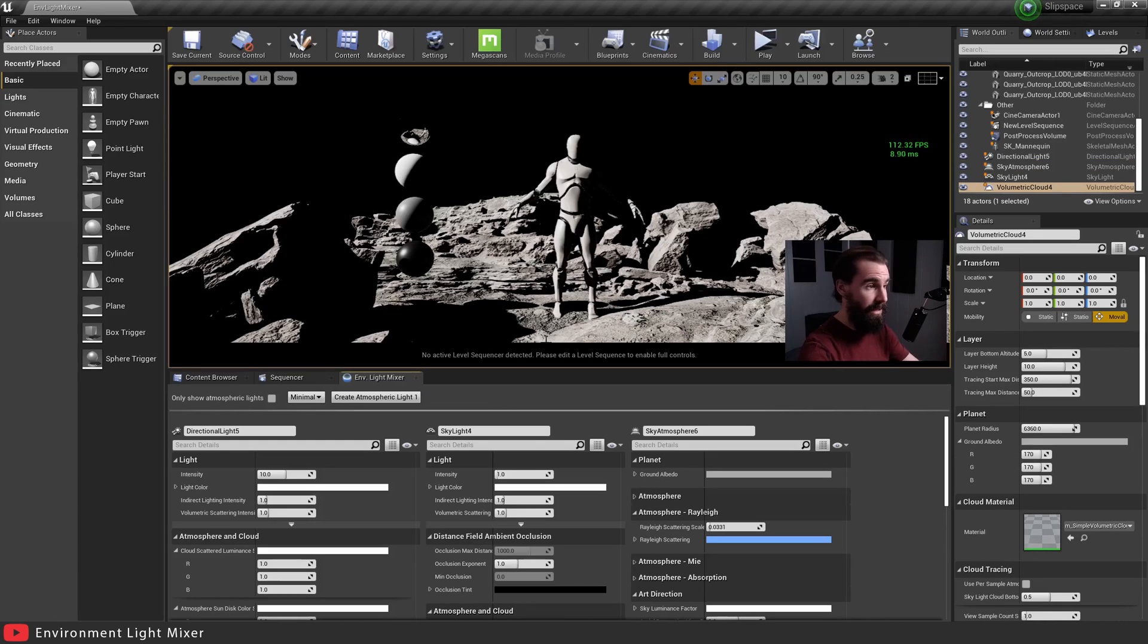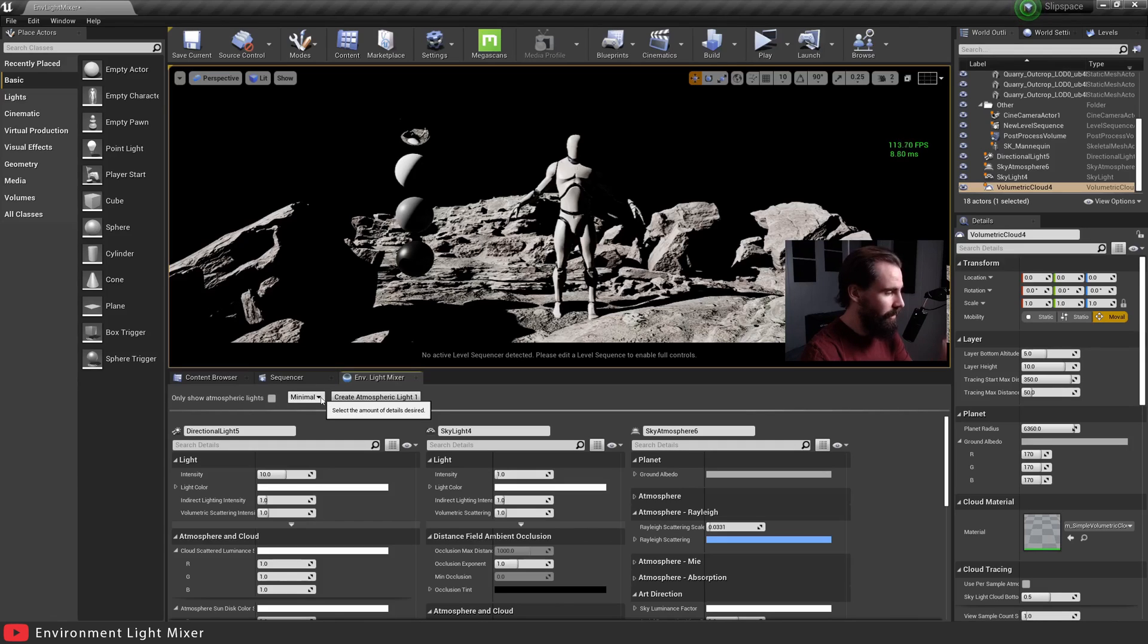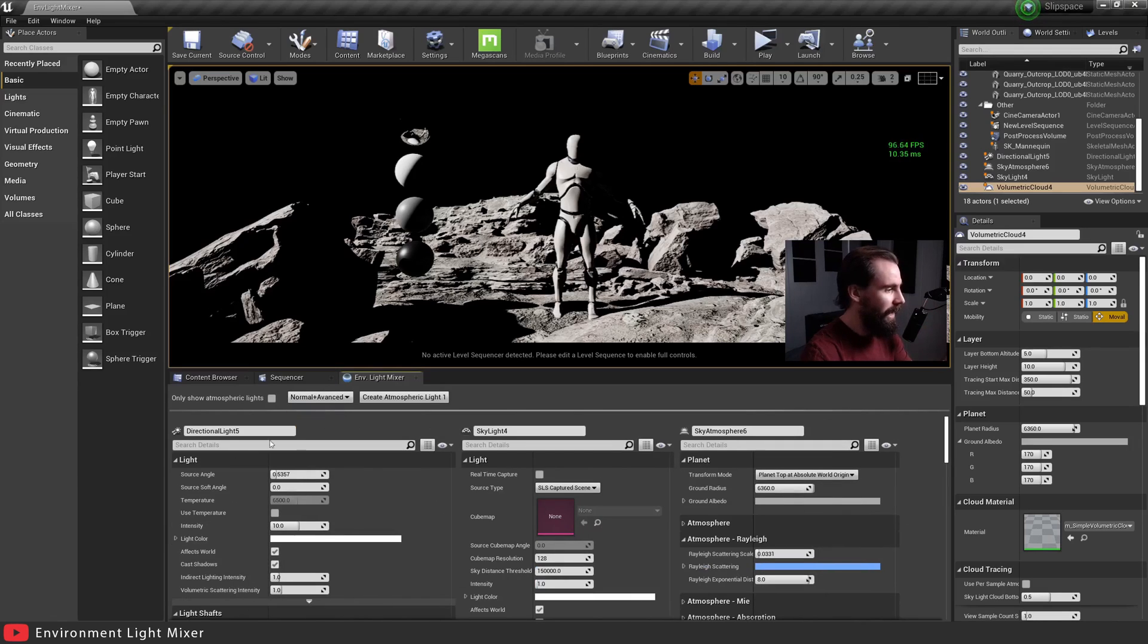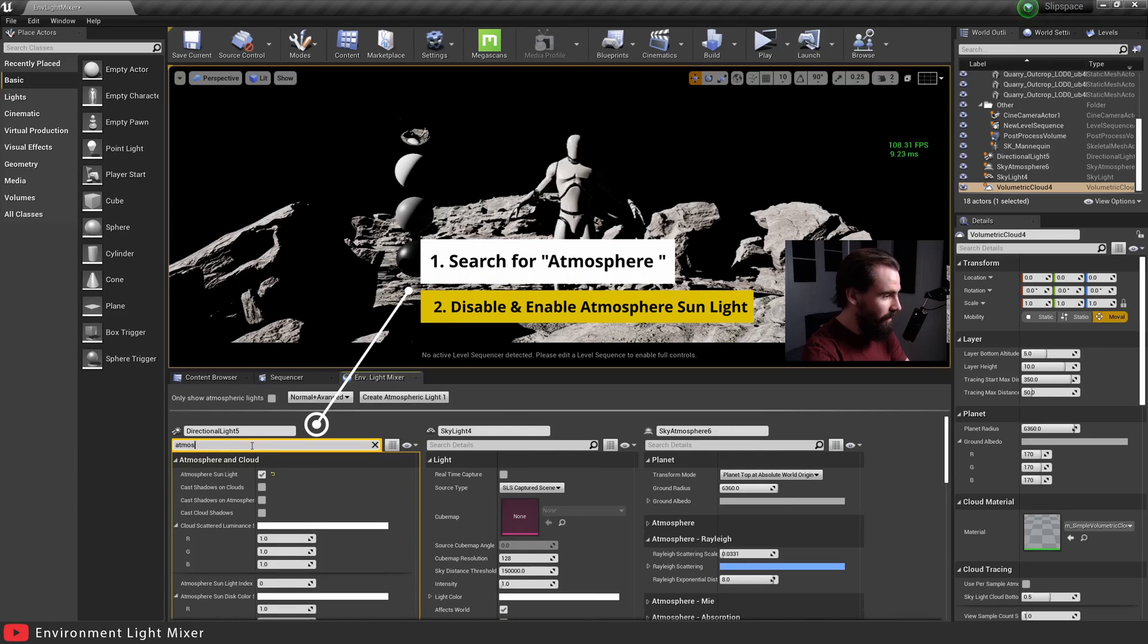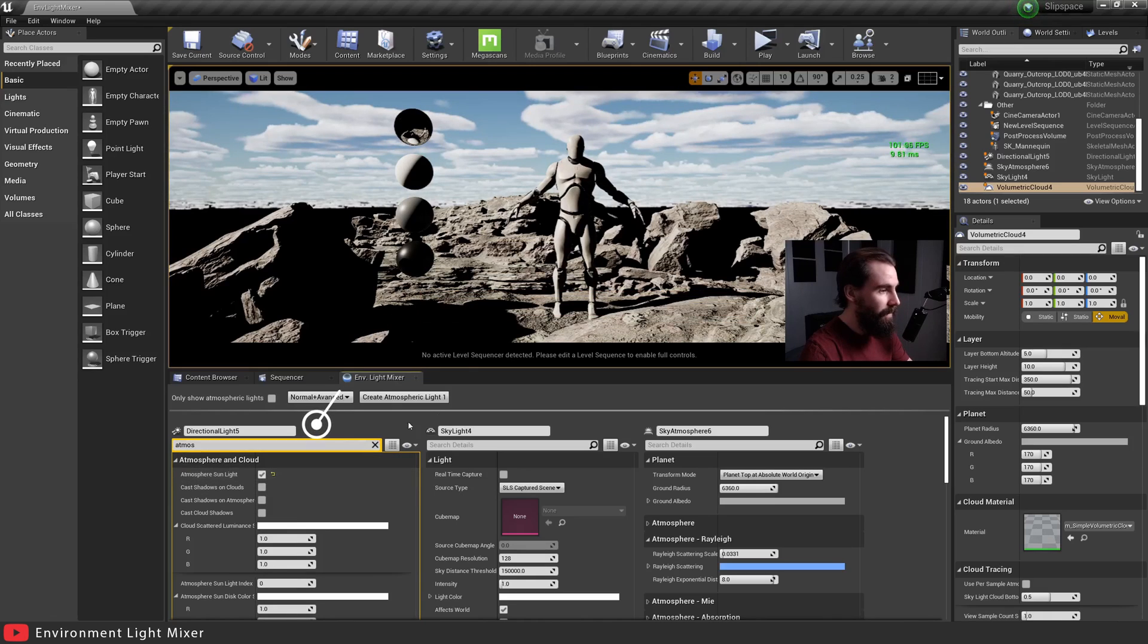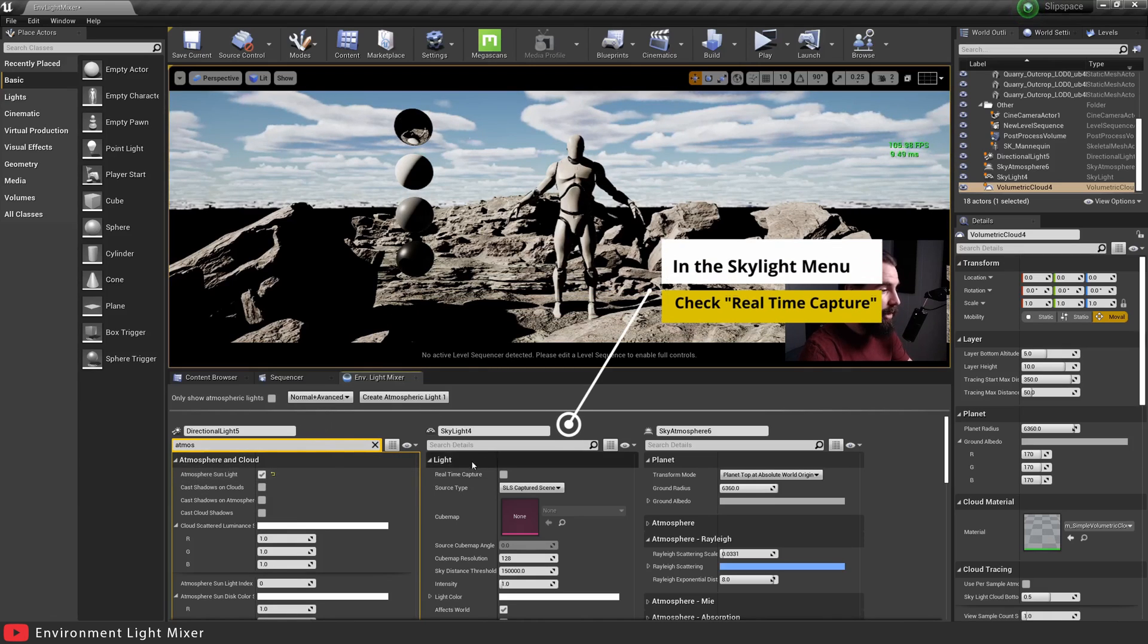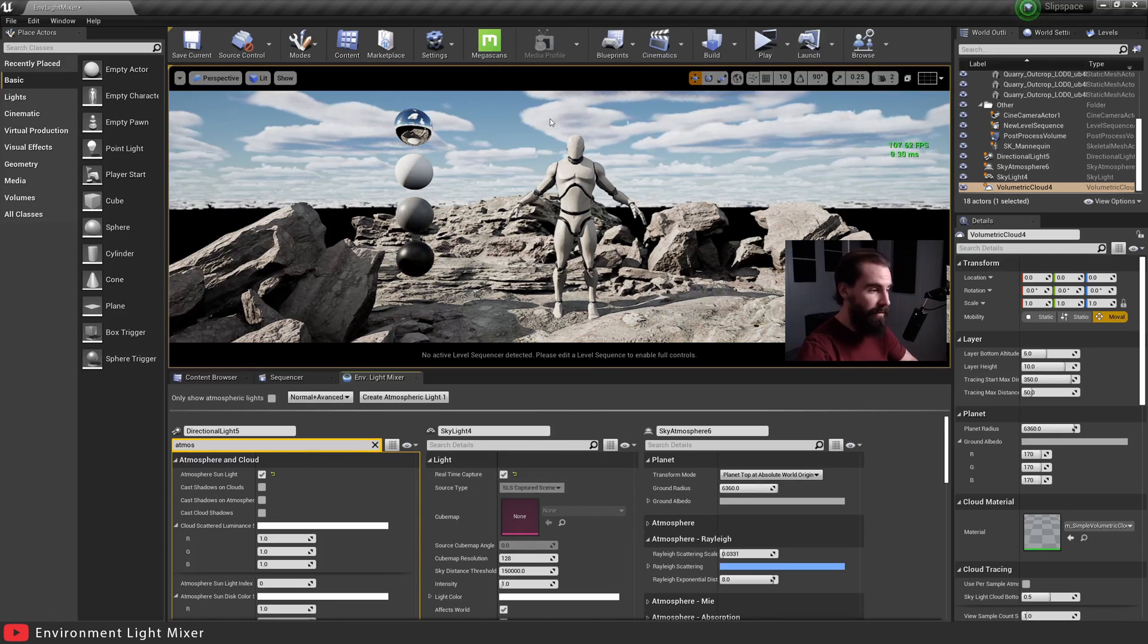Now you'll see this is totally not looking right. And the reason why for that is like this. So we're going to click on minimal here, going to go to normal and advanced. In your directional light settings, you're going to search for atmosphere and you're going to uncheck atmosphere sunlight and check it again. The next thing you want to do is in your skylight right here, you're going to want to click on real time capture.